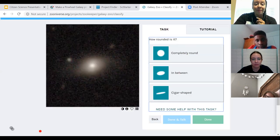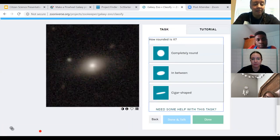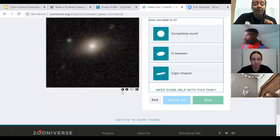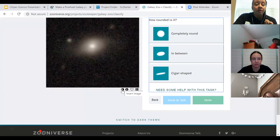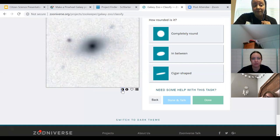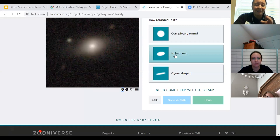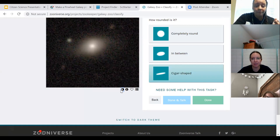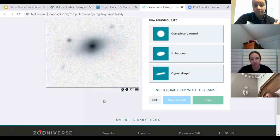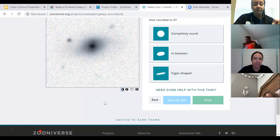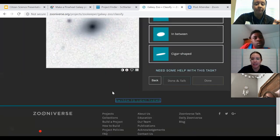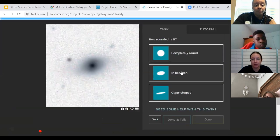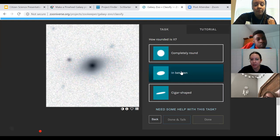This one I find a little difficult because I always have to turn up the brightness. You can do that, or there's a really cool extra feature down here — you can invert the image. Sometimes it's easier to see the shape when there aren't extra light sources. Do we think it is completely round, in-between (kind of squished like an egg), or cigar-shaped? Everyone is saying in-between. Let's go with in-between — that's the most common shape.